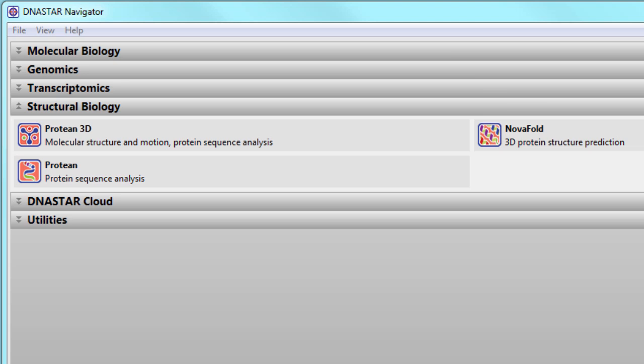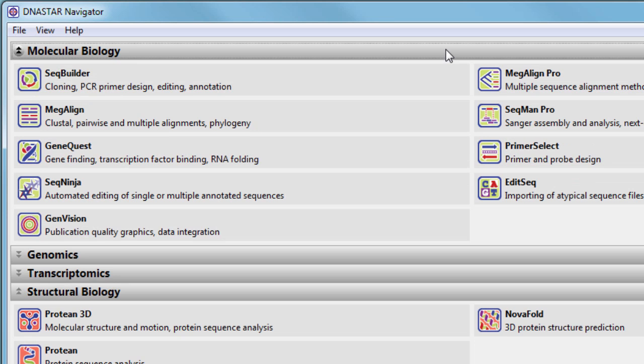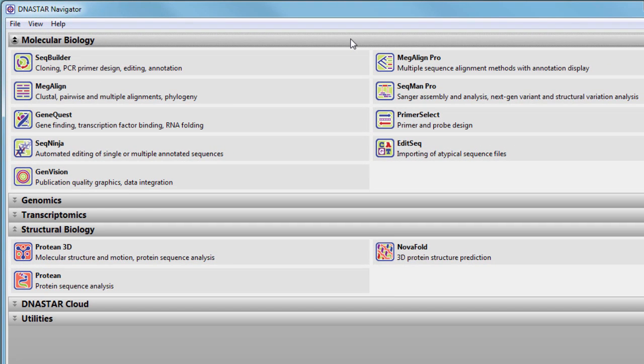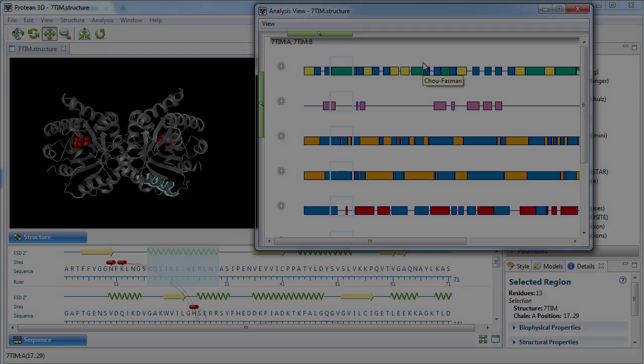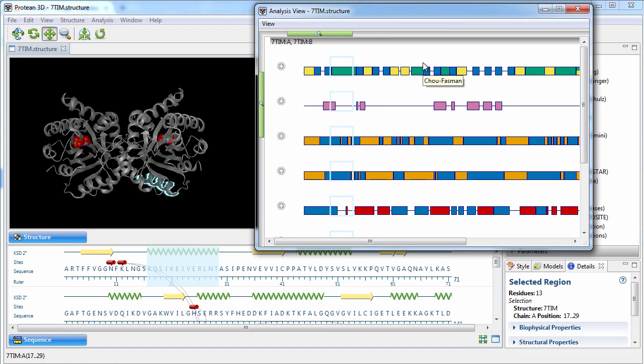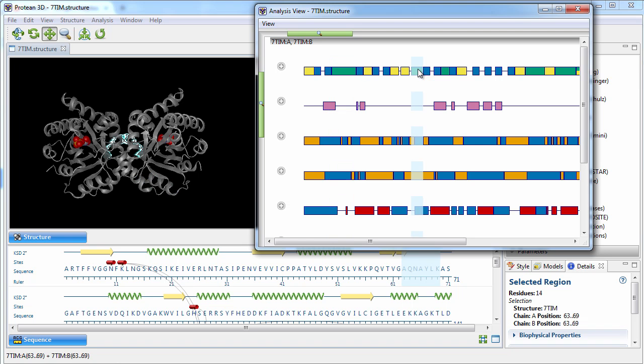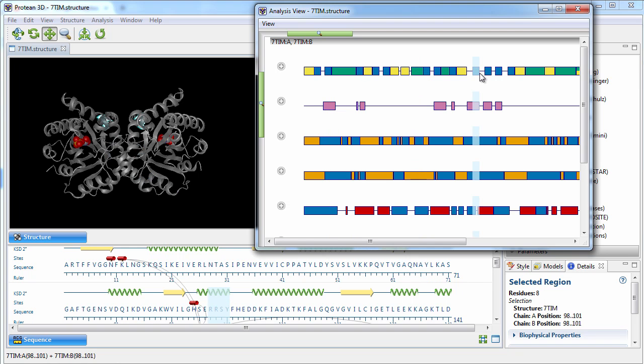The suite also includes access to our molecular biology software for protein and DNA sequence analysis. At the heart of this suite is Protein3D, which includes interactive views that allow you to view macromolecular sequence, structure, and prediction methods simultaneously.